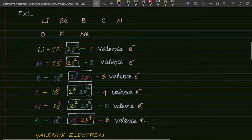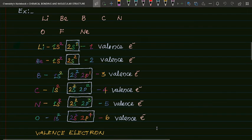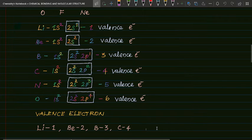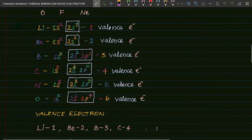Please keep it in mind. The valence electrons are: lithium is 2, boron is 3, carbon is 4, nitrogen is 5, oxygen is 6, fluorine is 7, and neon is 8.